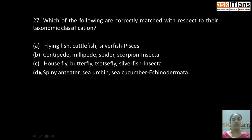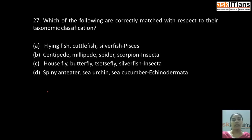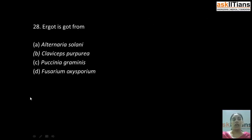Our next question is: which of the following are correctly matched with respect to their taxonomic classification? A) flying fish, cuttlefish, silverfish to Pisces; B) centipede, millipede, spider, scorpion to Insecta; C) housefly, butterfly, caddis fly, silverfish to Insecta; D) spiny anteater, sea urchin, sea cucumber to Echinodermata. The correct answer is C: housefly, butterfly, caddis fly, silverfish to Insecta — these all belong to the kingdom Insecta.